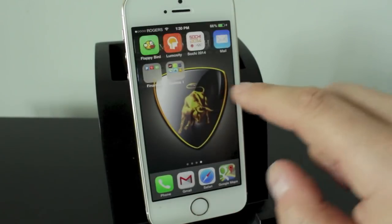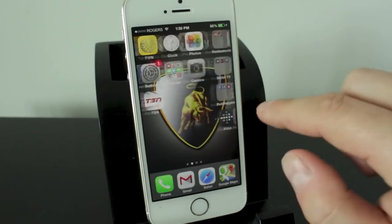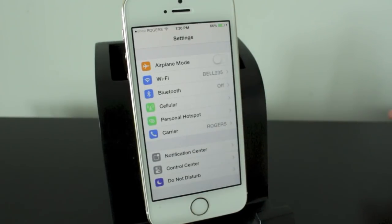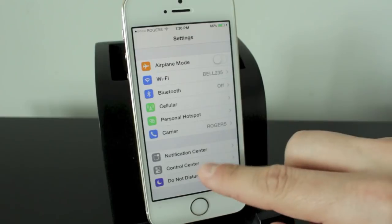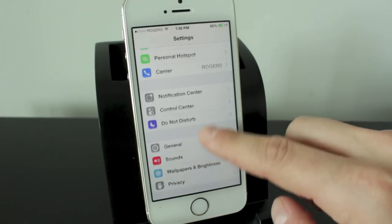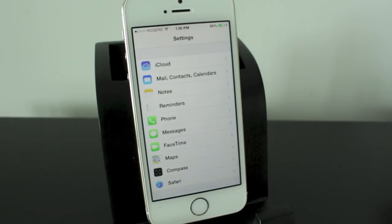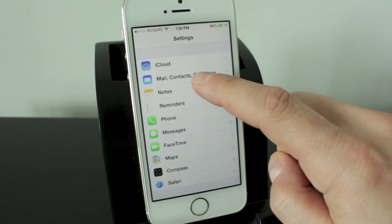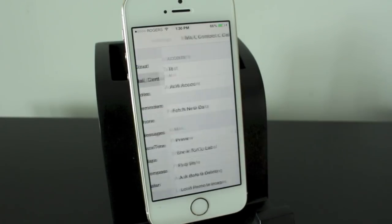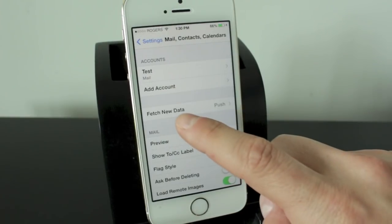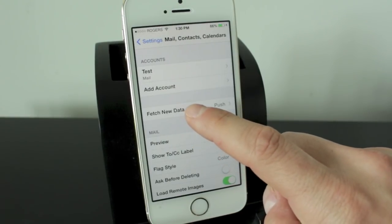Now let's go back to our settings application and take a look at how it's going to alert you when you get new emails, as well as some settings within it. So we'll go back to the mail contacts and calendar section here. And we're going to focus on the fetch new data tab.